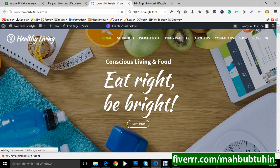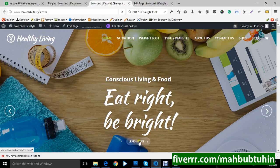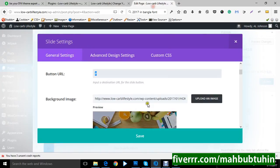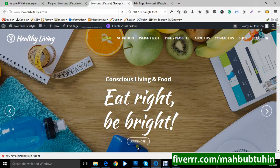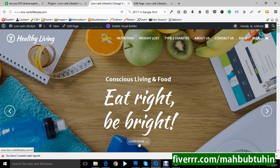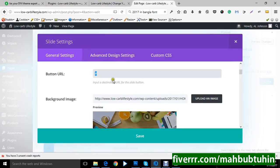There is a learn more button. You can add your URL here, URL for button URL. That is button URL. Currently it shows hashtag. Now you can add your URL here.